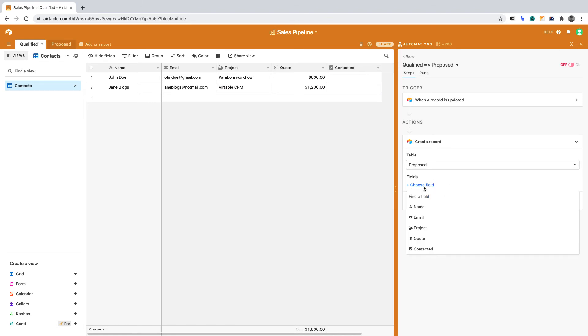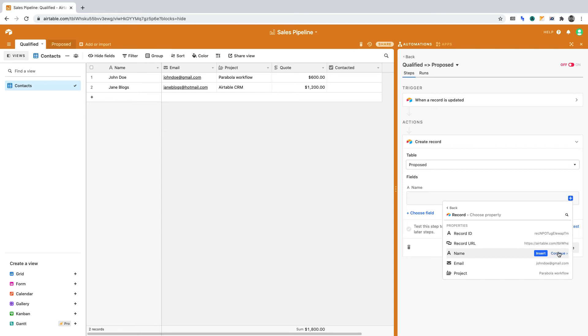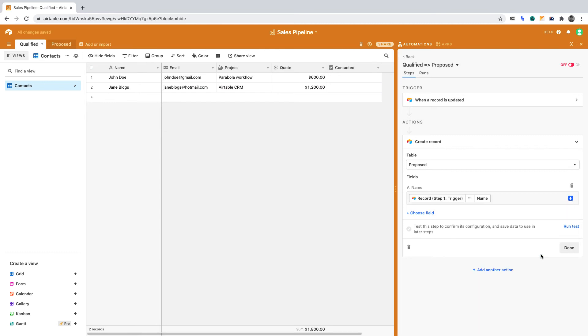In the Proposed table, the first column is Name. Now if we click the plus sign, then select the record from step one, we can insert the name. Let's do that for the other columns too.